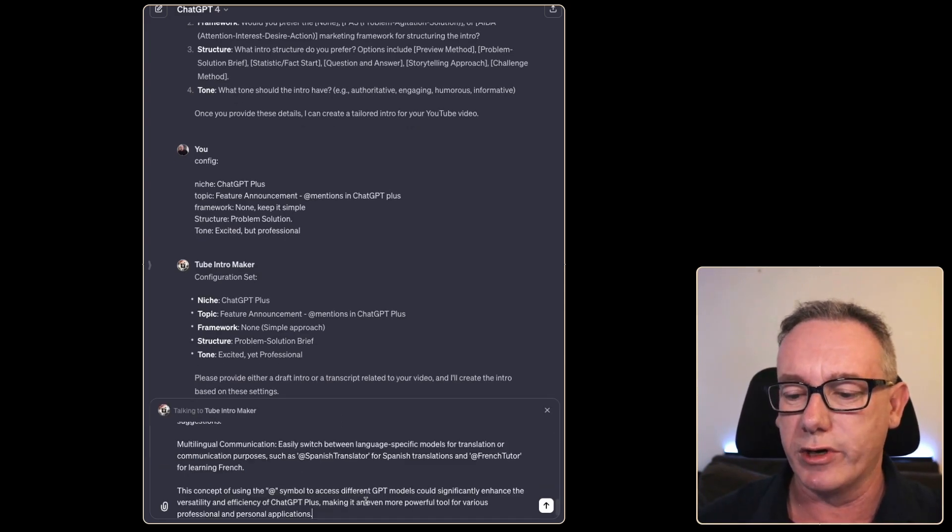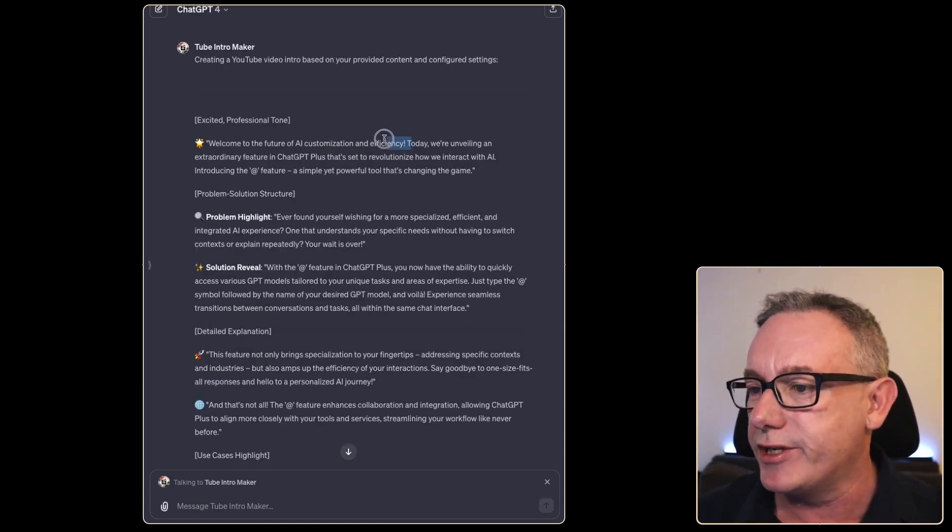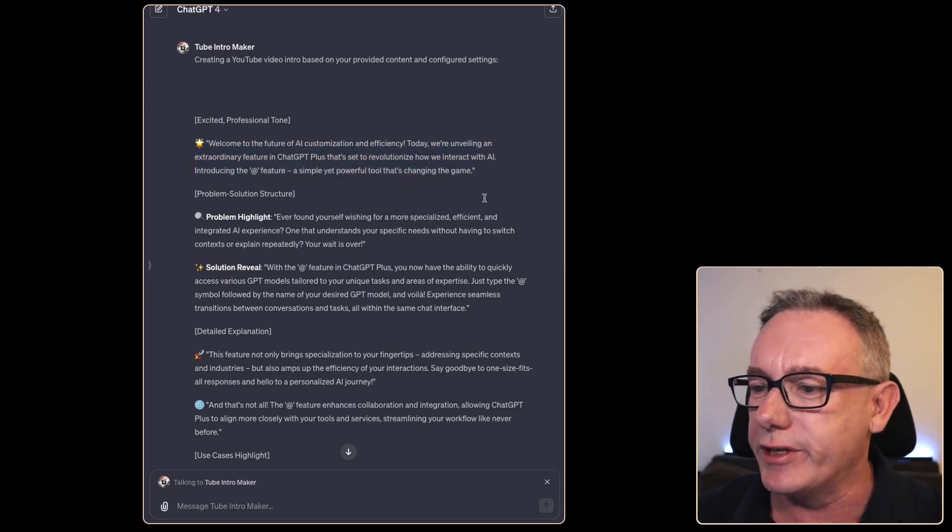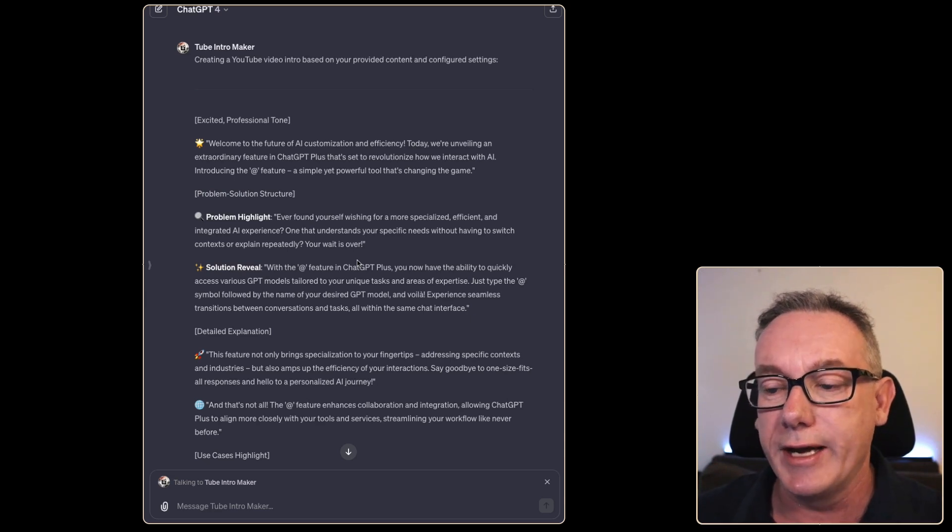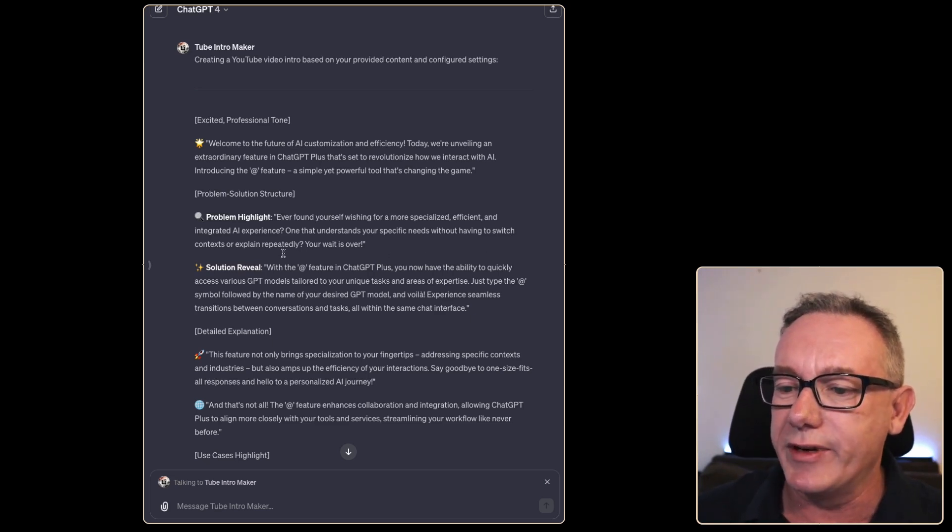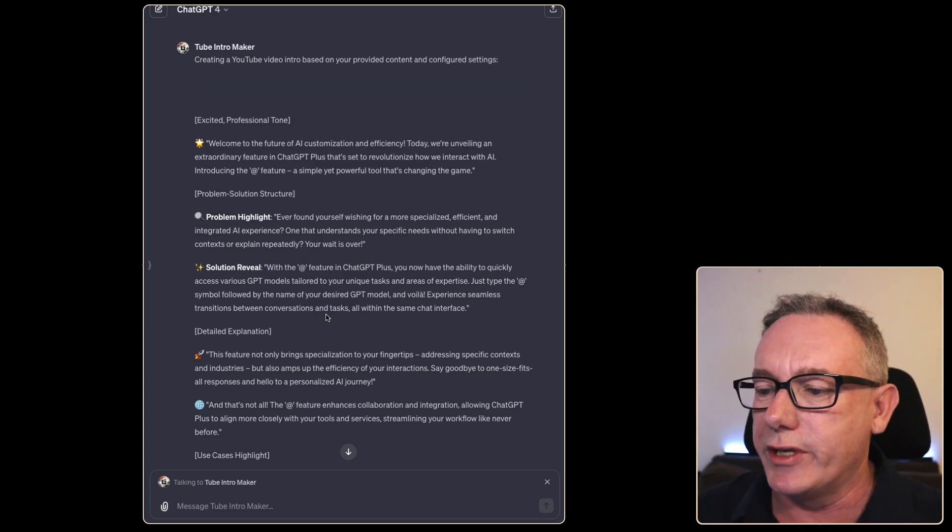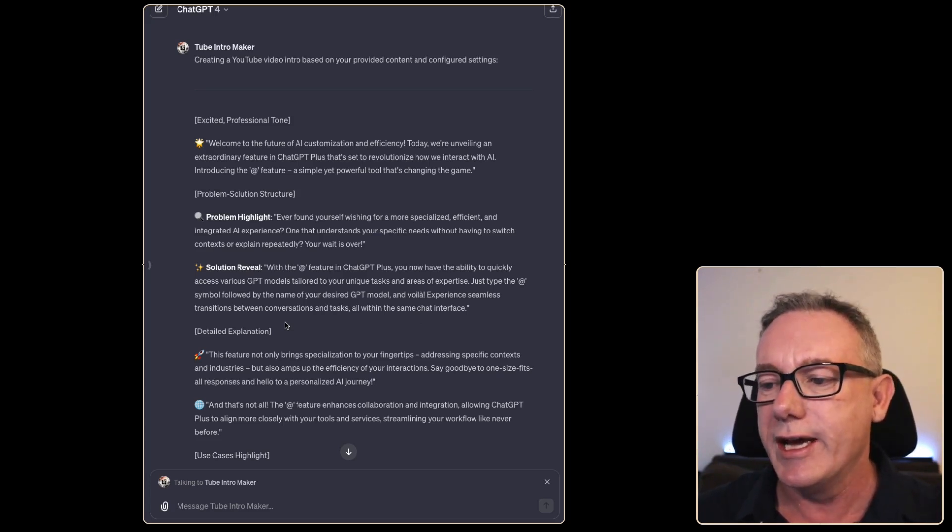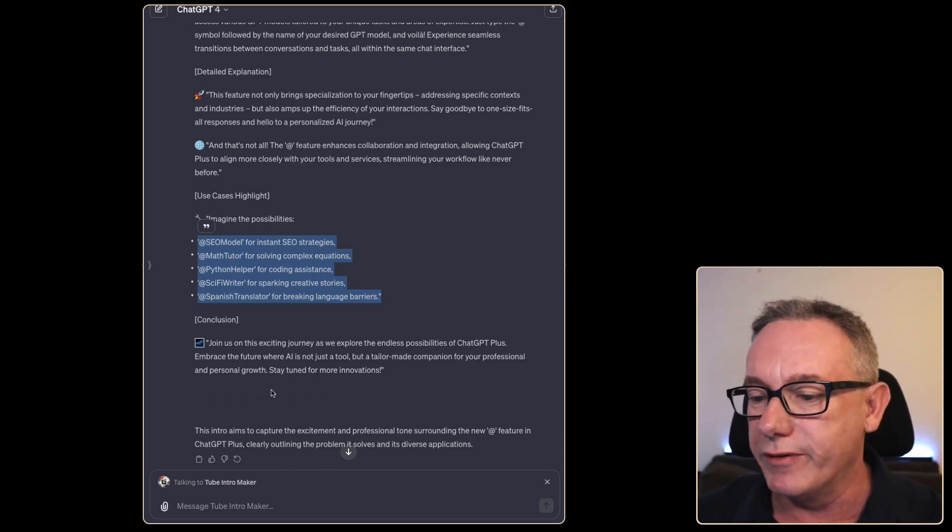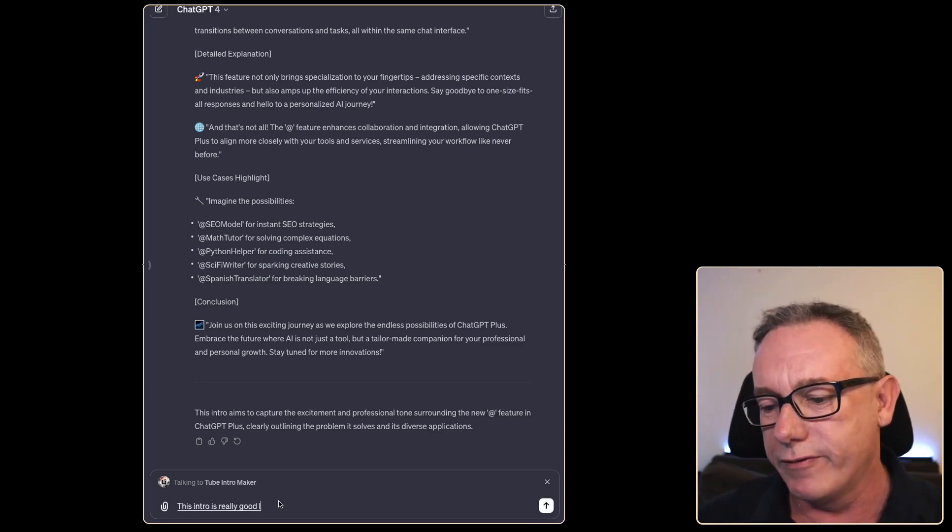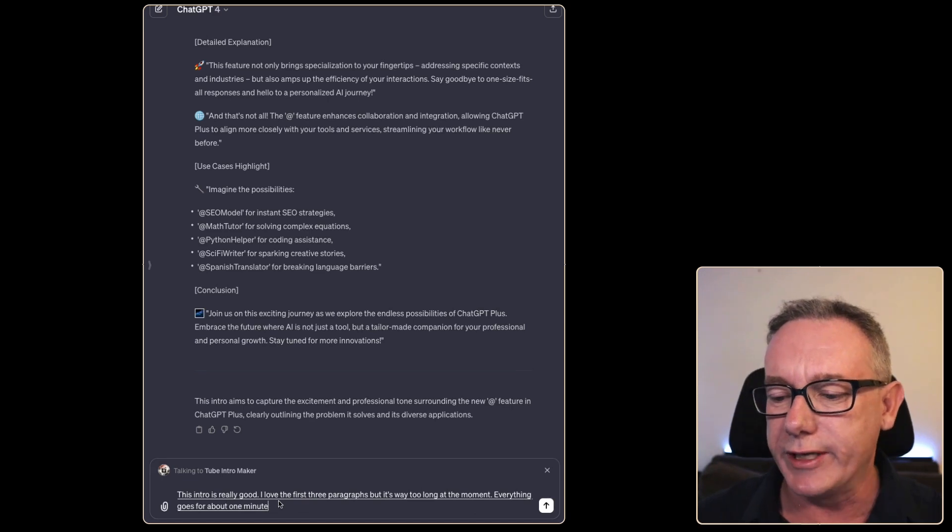We have a starter intro script. Welcome to the future of AI customization and efficiency. Today we're unveiling an extraordinary feature in ChatGPT Plus - the @ feature. Simply a powerful tool that's changing the game. Problem highlight: Have you ever found yourself wishing for a more specialized, efficient, and integrated AI experience? This is my issue all the time with ChatGPT. One that understands your specific needs without having to switch context or explain repeatedly? Your wait is over. Solution: With the app feature in ChatGPT Plus, you now have the ability to quickly access various GPT models tailored for unique tasks and areas of expertise. It goes on, it's got use cases. I wouldn't work with this because personally I want to use use cases that I've created myself. This intro is really good, I love the first three paragraphs, but it's way too long at the moment. Everything goes for about one minute and 30 seconds to two minutes. I really need this to be a 30 second script.